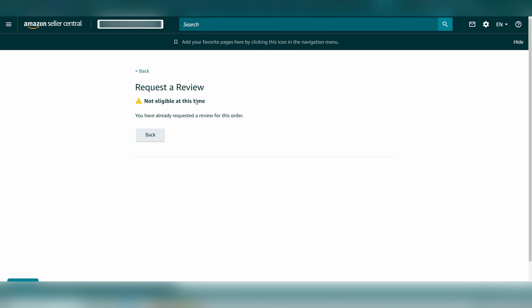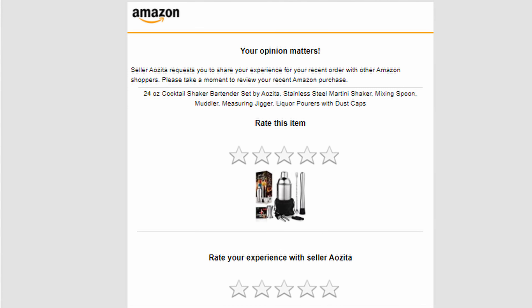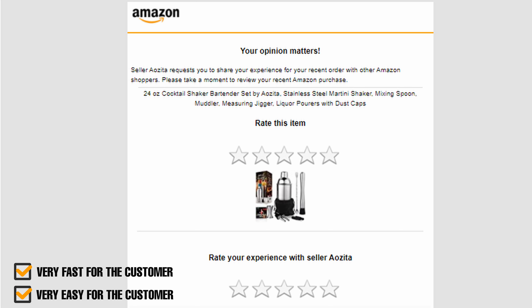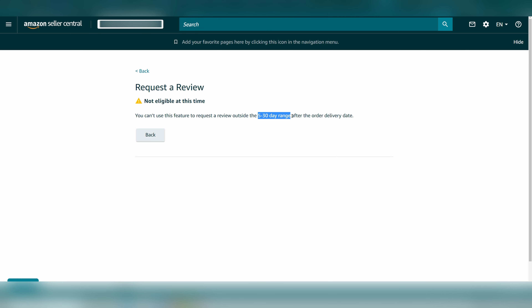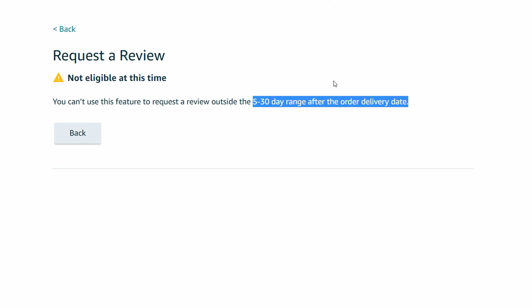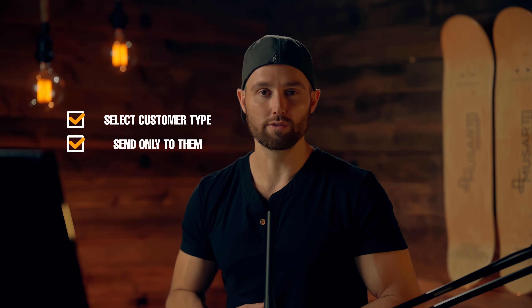Usually what happens is the buyer gets an email like this. The first standout compared to older email follow-ups is that it's very easy and fast for the customer — they can literally just click the star rating inline with their opinion and it's done, so conversion is way higher. Buyer opt-outs are also way lower, so you know your buyer actually gets this. Instead of having to manually press this button every time — which is only available between 5 and 20 days after an order has been delivered — this tool does it automatically. You can also select specific types of customers to send requests to, in order to boost positive reviews and avoid negative ones.